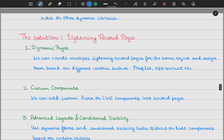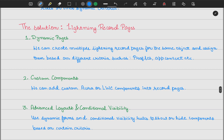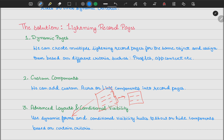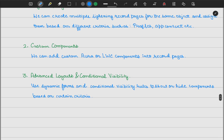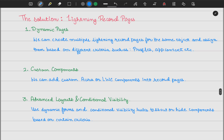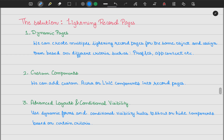The third point is advanced layout and conditional visibility. We can use dynamic forms and conditional visibility rules to show or hide components based on certain criteria. Dynamic forms allow you to show or hide fields based on profiles and components, as well as other criteria defined by your business. You convert a page layout into a dynamic form and get that field-level conditional control.